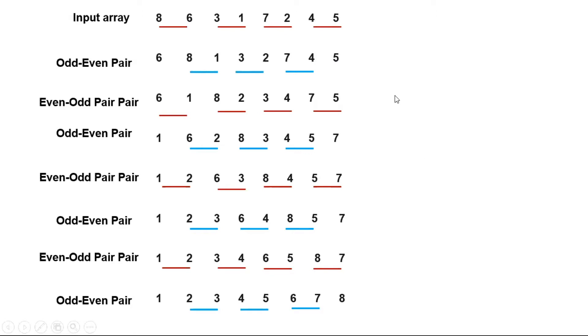In the worst case, we need n iterations to sort the array.